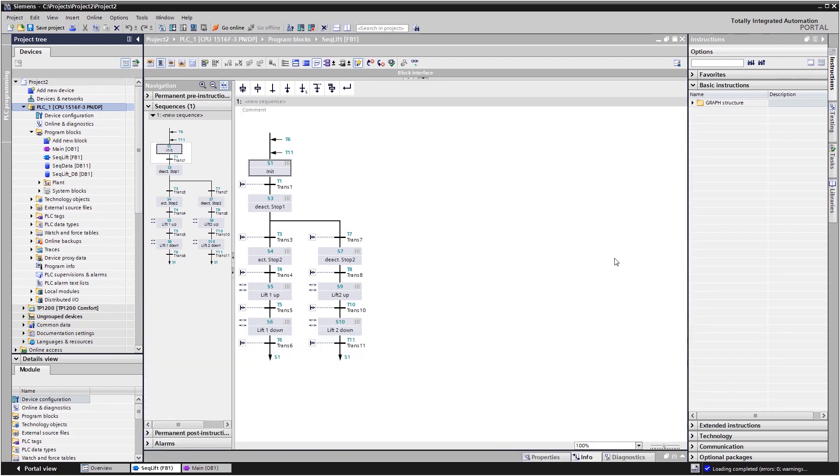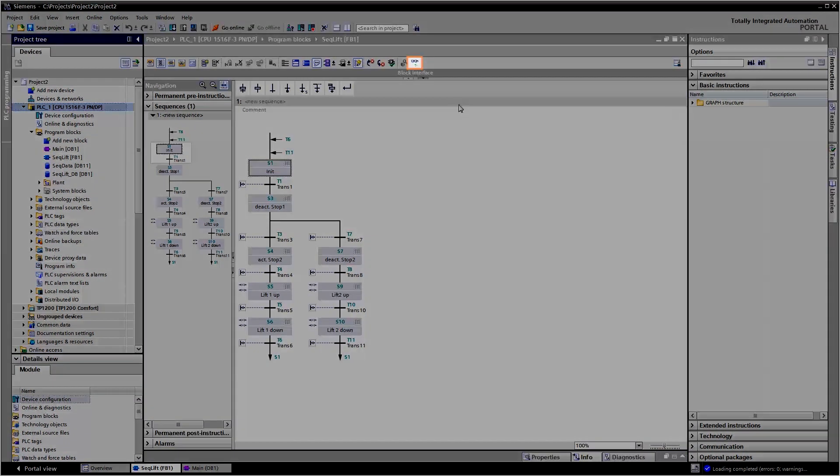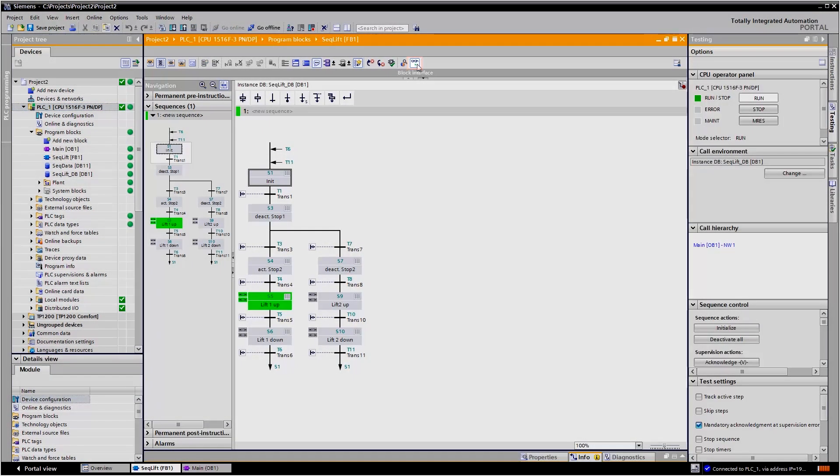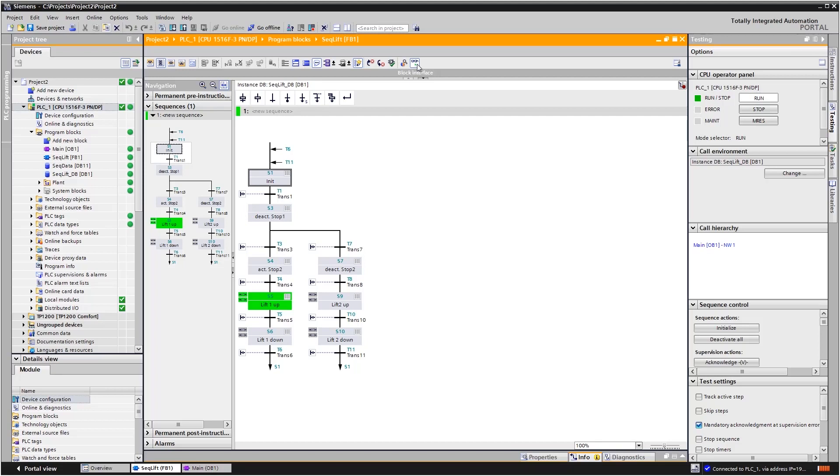By initiating the monitoring function, you can now monitor the sequencer online, both in the navigation tree and in the operating range. If there are faults in the routine, the step affected is marked in red. This greatly facilitates troubleshooting.